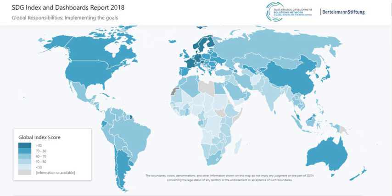The goals are broad-based and interdependent. The 17 Sustainable Development Goals each have a list of targets that are measured with indicators. Key to making the SDGs successful is to make the data on the 17 goals available and understandable. Various tools exist to track and visualize progress towards the goals.